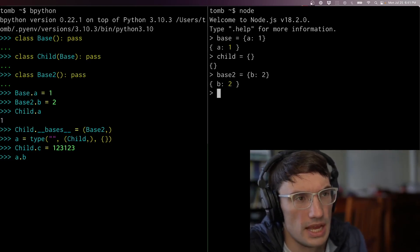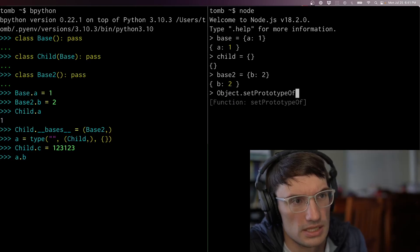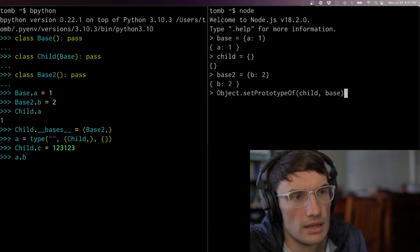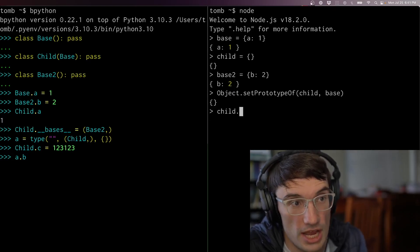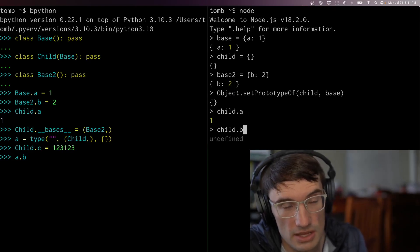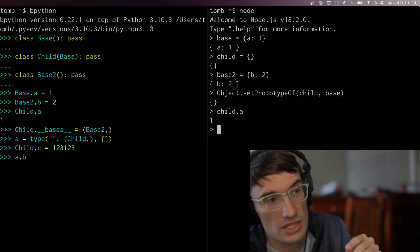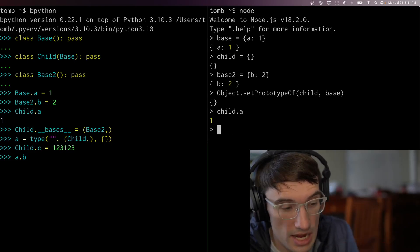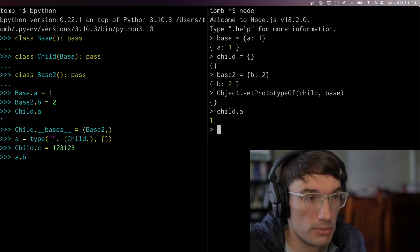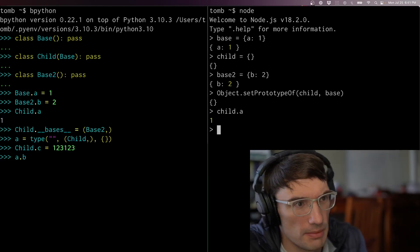If I want to wire them up, I say Object.setPrototypeOf child to be base. Now if I look at child, it has an a but doesn't have a b — it's not in that chain. We call these things properties in JavaScript instead of attributes, but pretty similar.